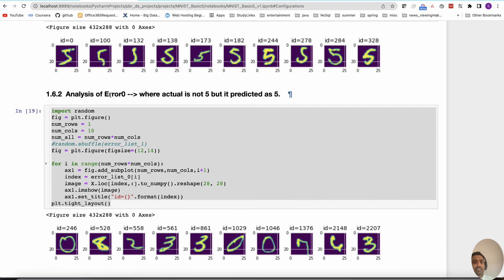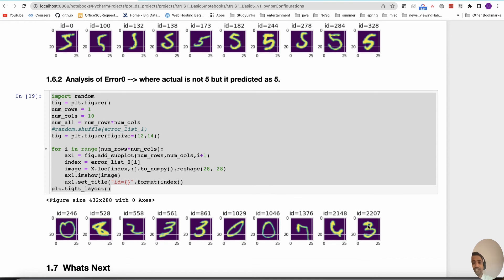The other part, error_0, is where images are not five but the model thinks they are five. We need to understand why — maybe the pixel patterns give an impression of a five. For example, a two that looks closer to five, or a seven that is not placed properly, or a six that looks like a U. The model is confused about how to classify these and incorrectly classifies them as five.